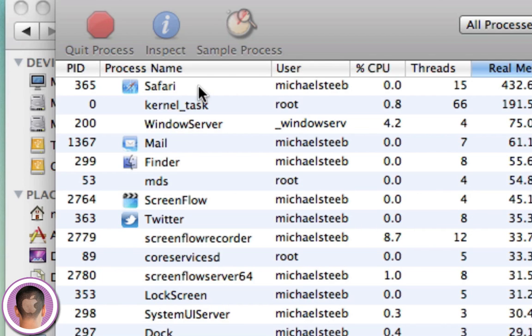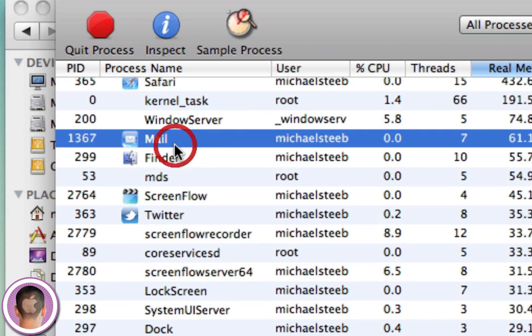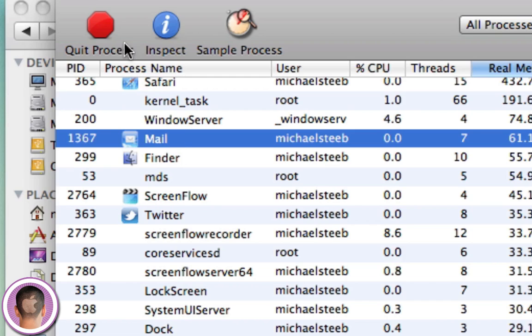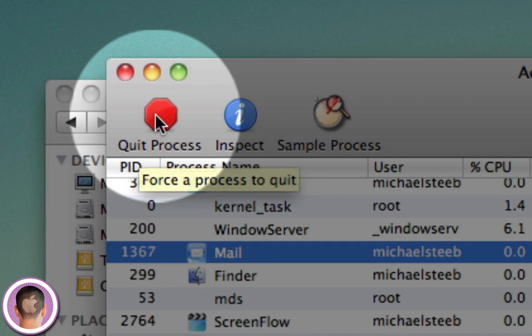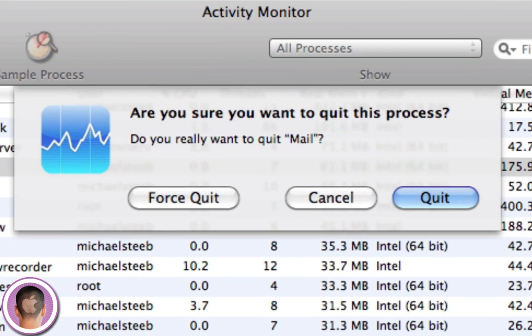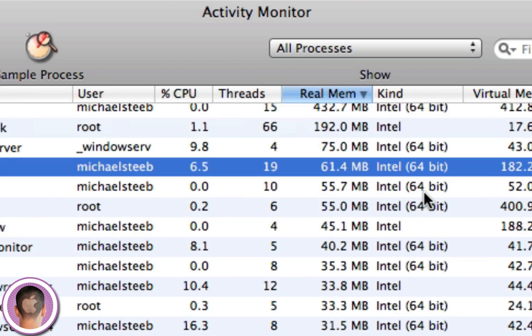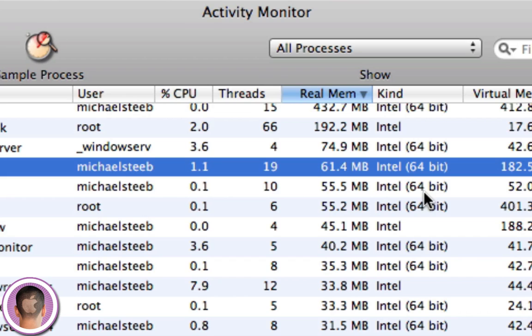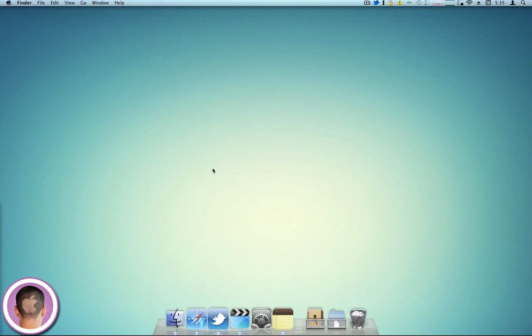So you have to select the process. For this example, since I don't really have the virus, we'll just choose Mail. There's a big red stop sign here that says quit process. So I'm going to click quit process, and you're going to get this warning that asks you, do you really want to quit it? Yes, you do. So you can hit quit, and the application should just close. Once you've killed the process,